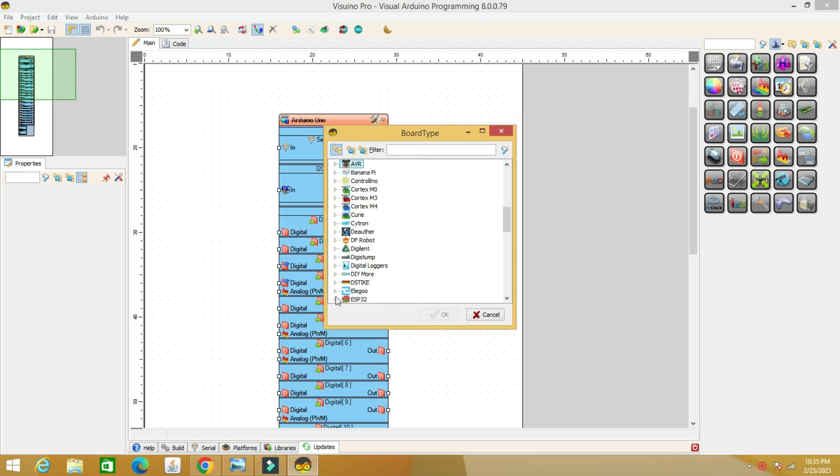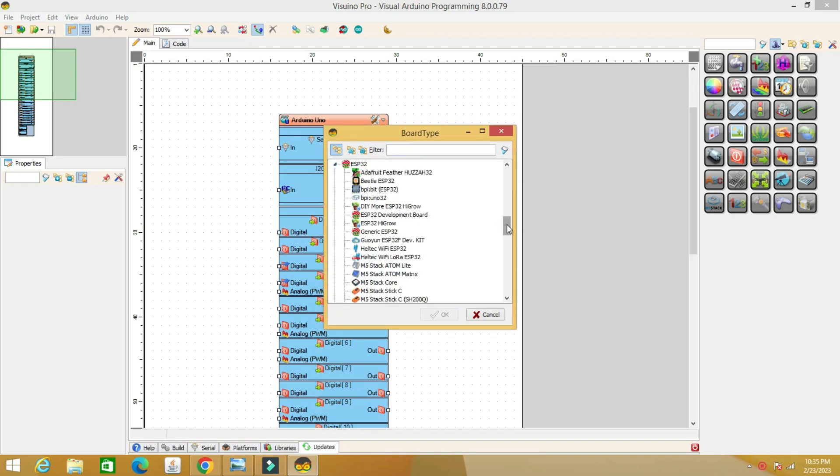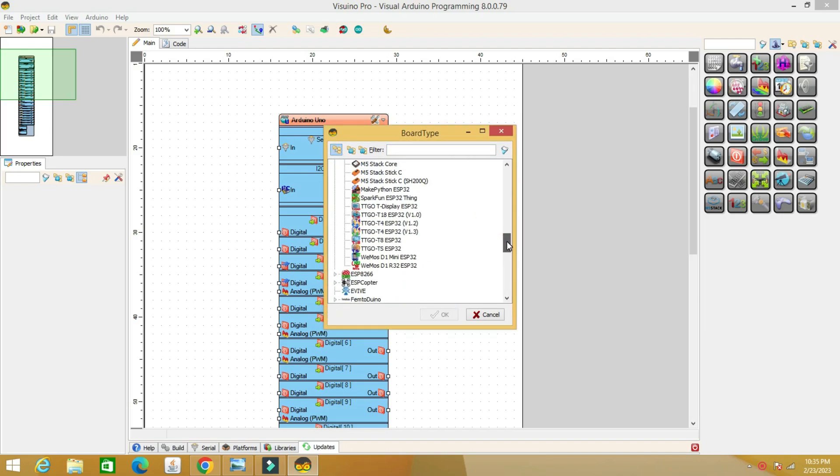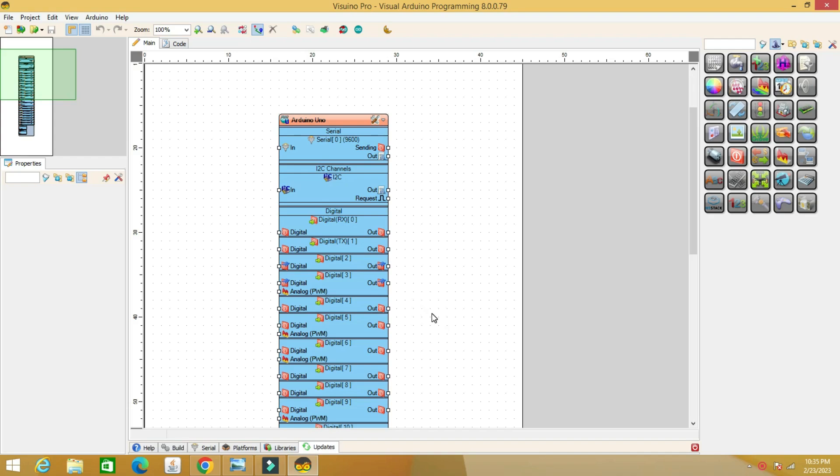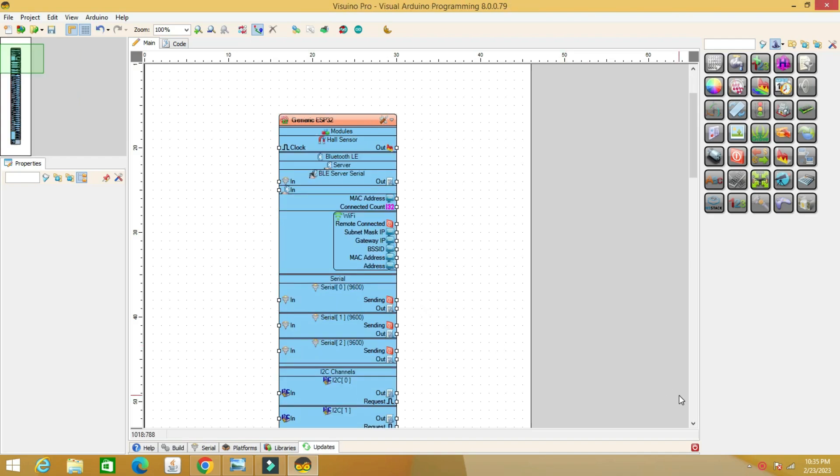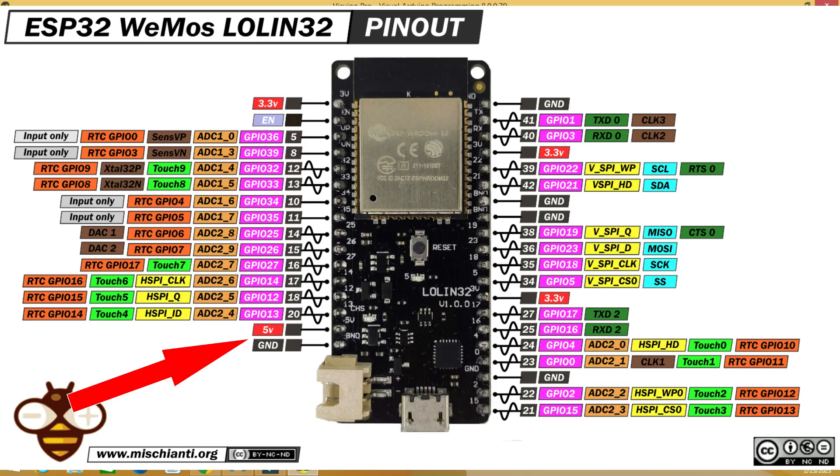Open Visuino and choose the board model. I chose ESP32 Lolan because it has a 5V pin to be able to connect analog sensors with a variation of 0 to 5V.